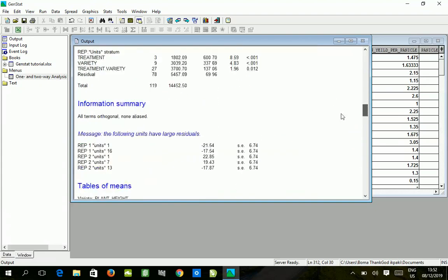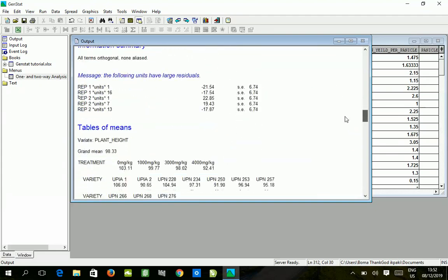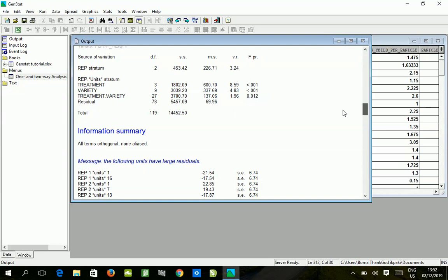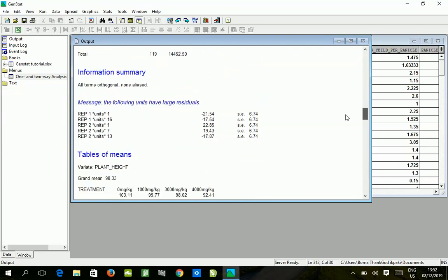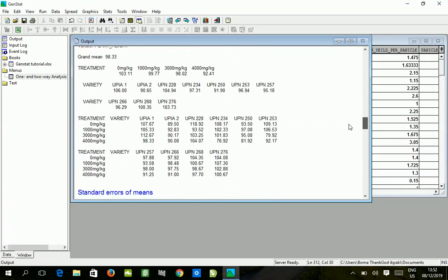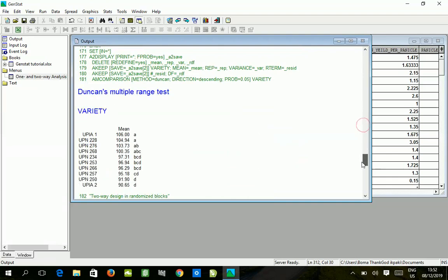This is how we run the analysis of variance for randomized complete block design by two-way. This is how you take the results out. This is the interaction table for treatment by variety. This is the treatment means, this is the varietal means, and we've done the mean separation here.